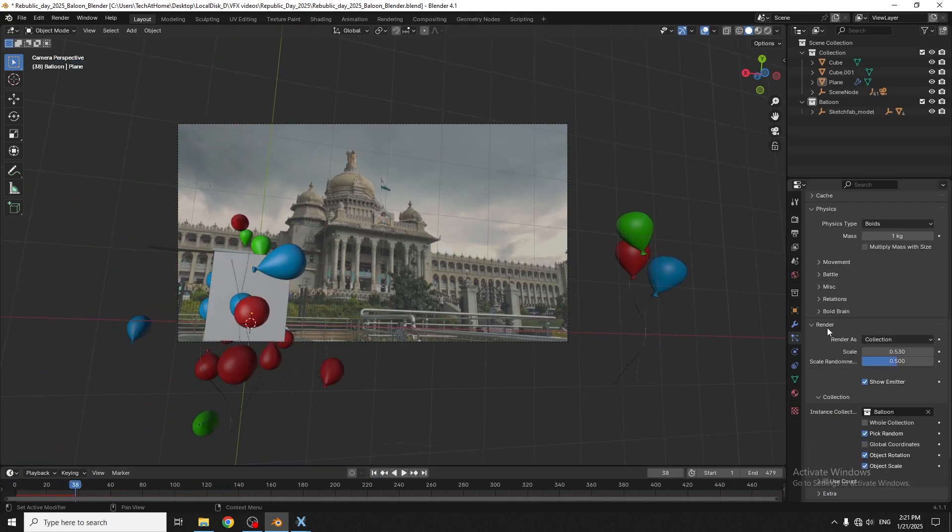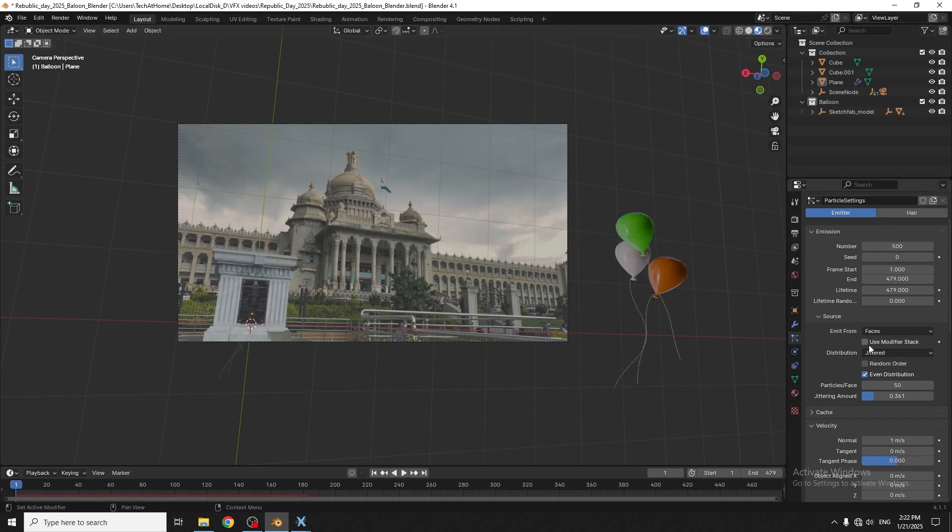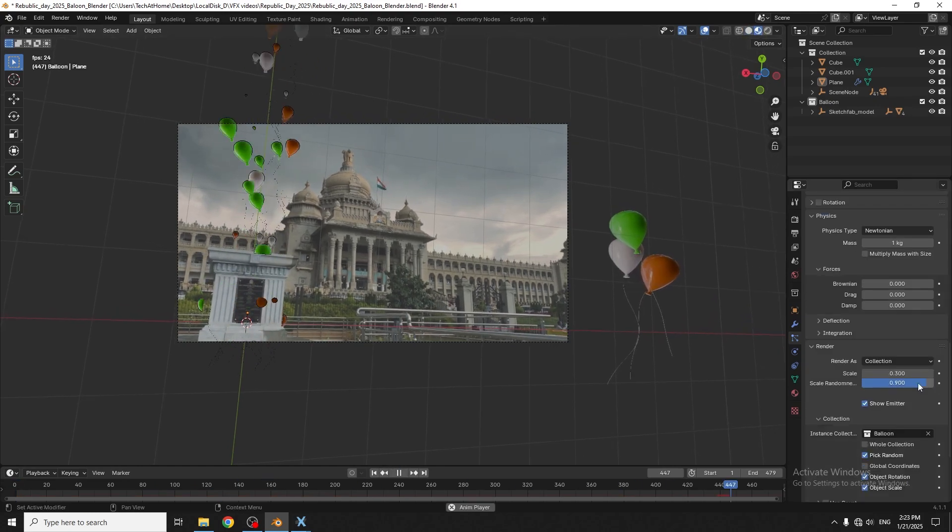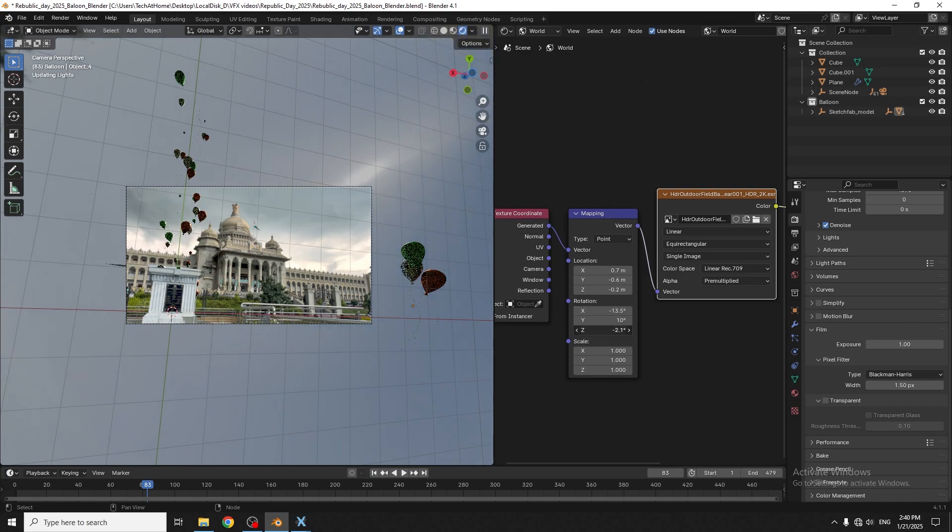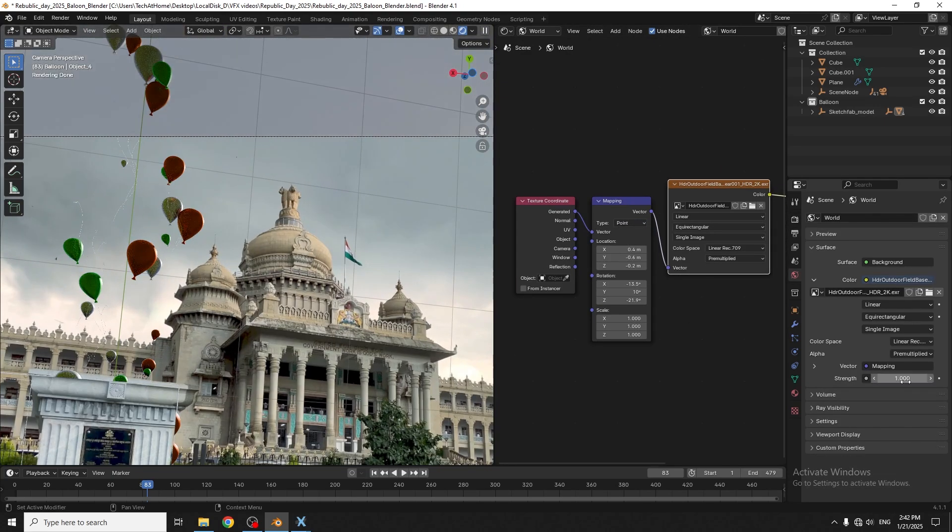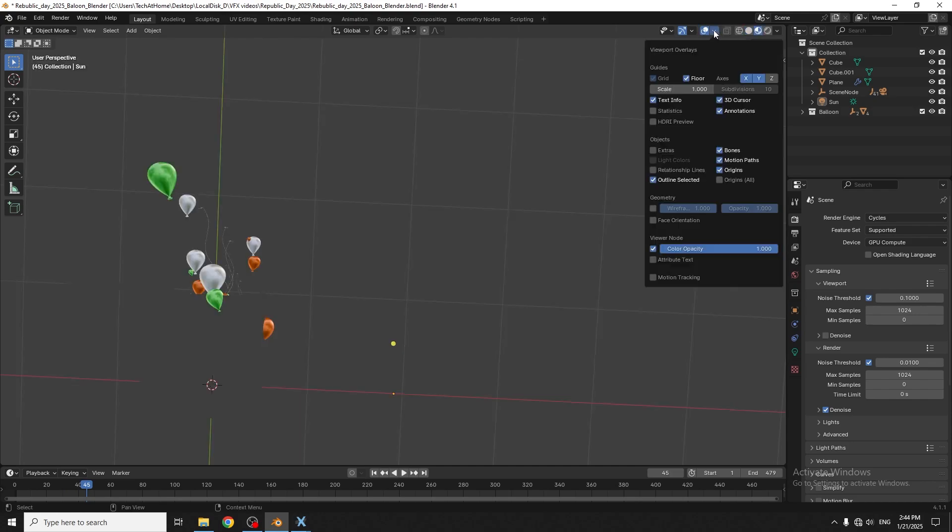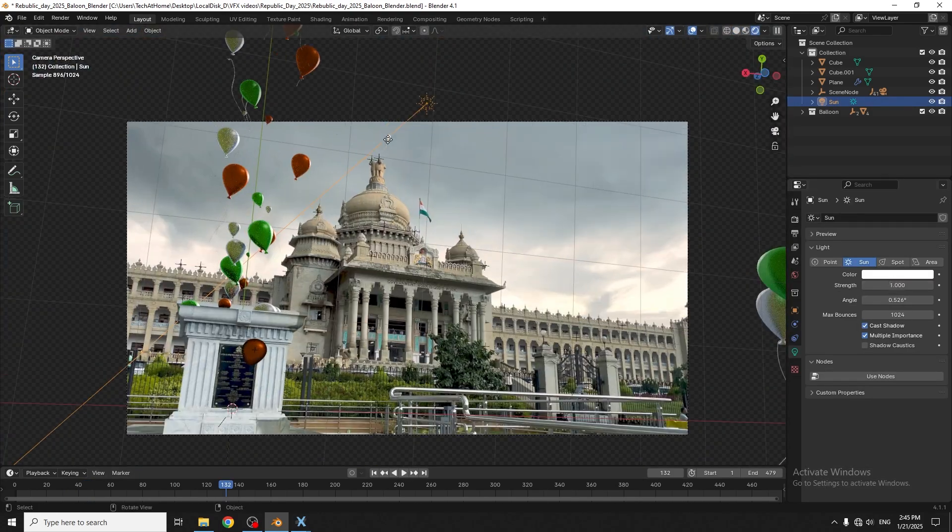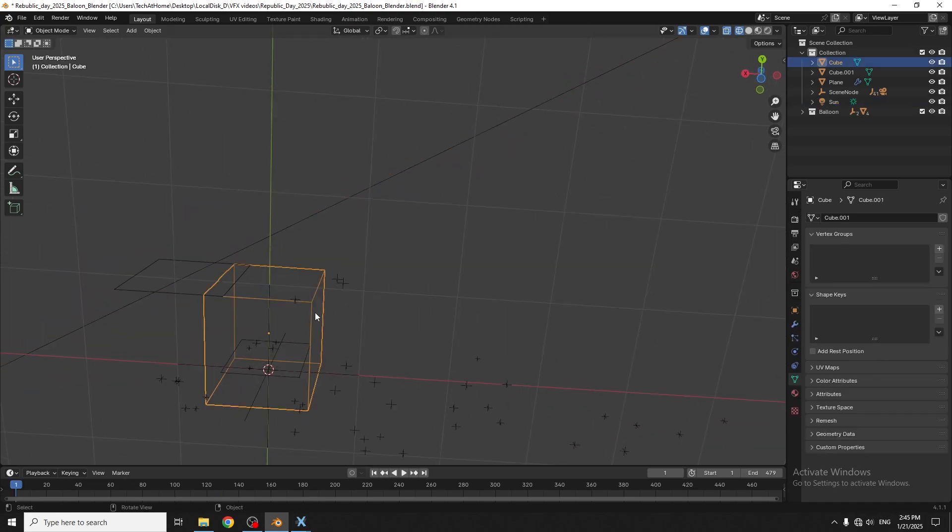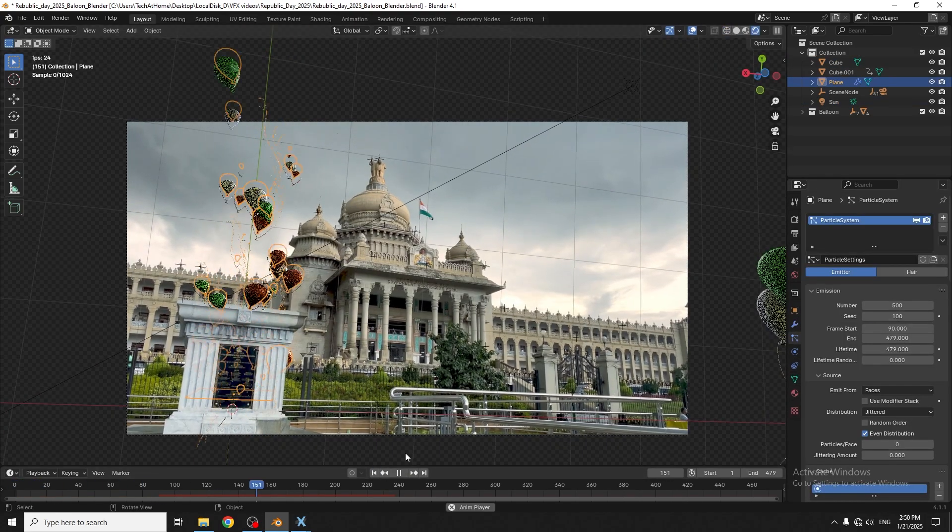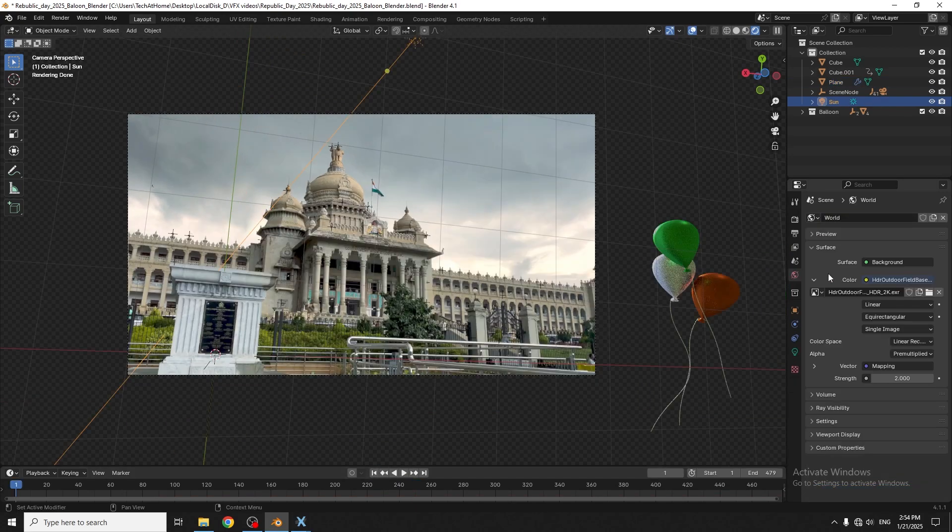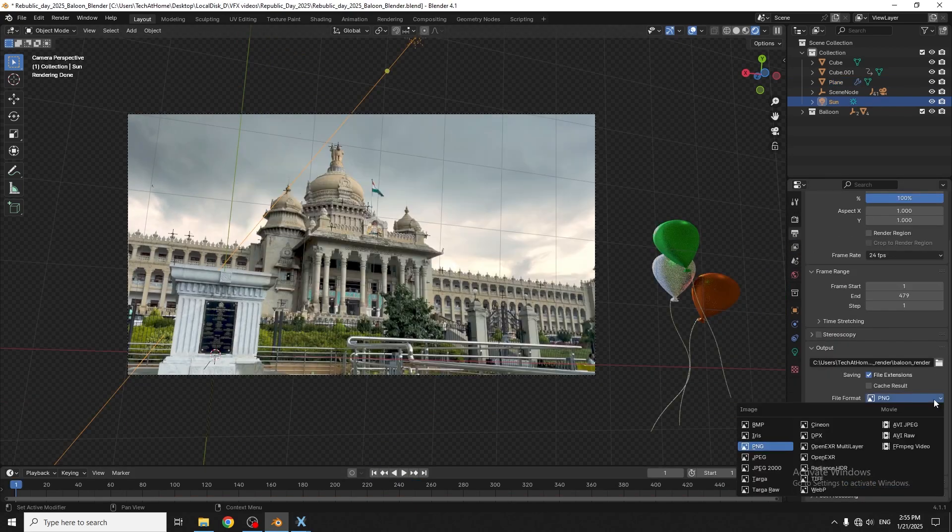Now I'll add lighting using environment texture, also adding some extra lights. I've completed the CG work. Now adjusting the render settings and finally rendering.